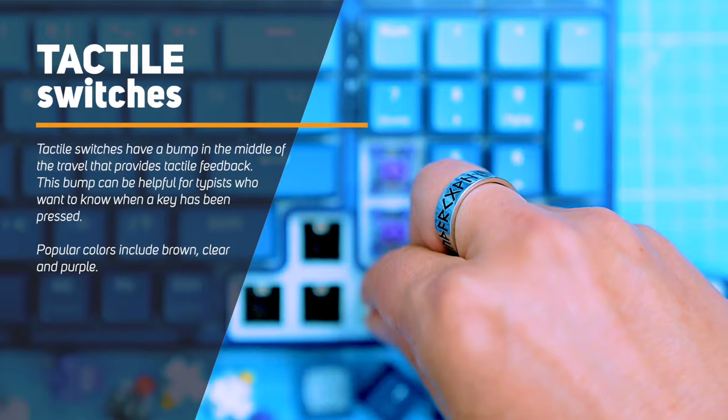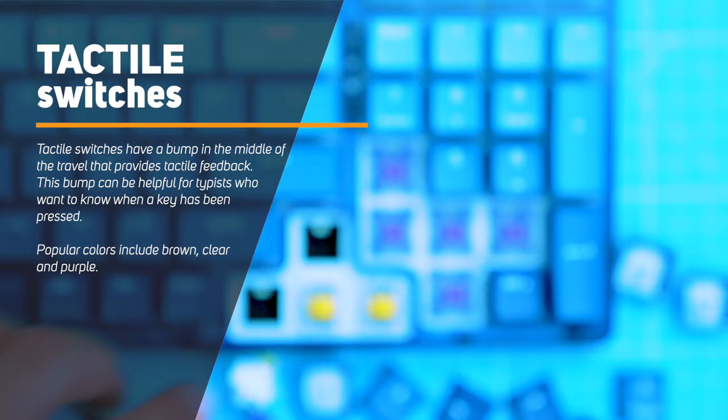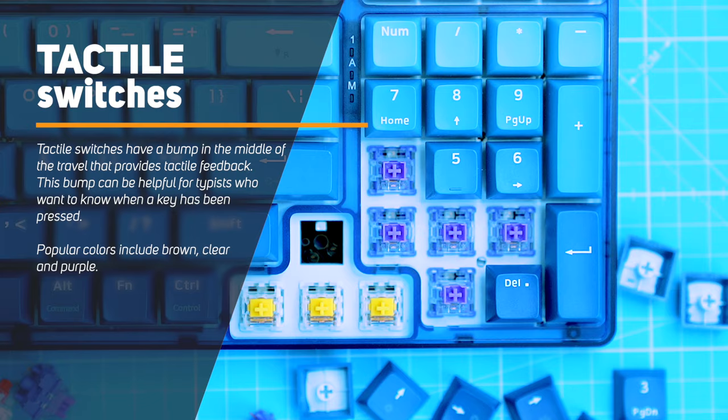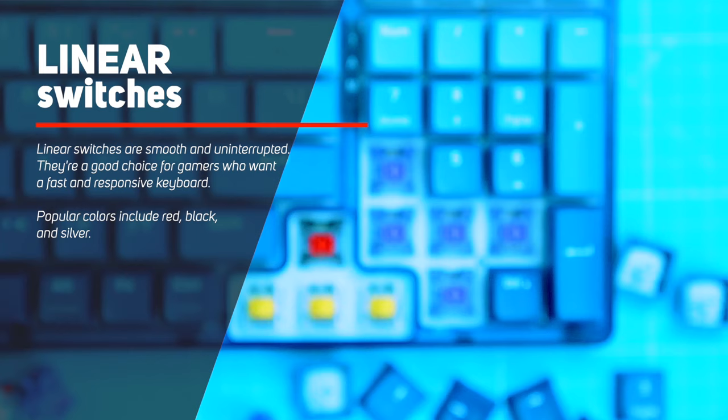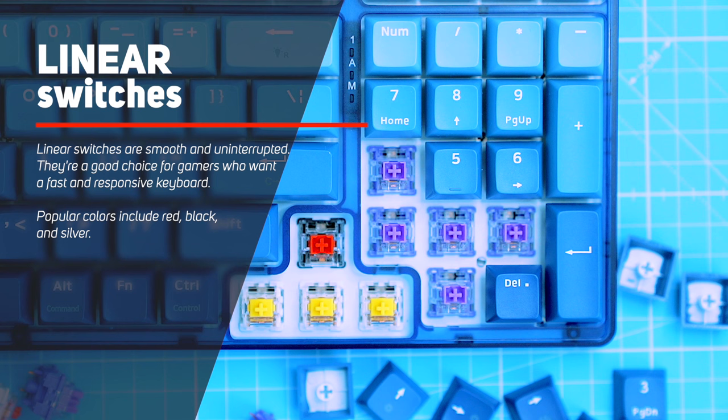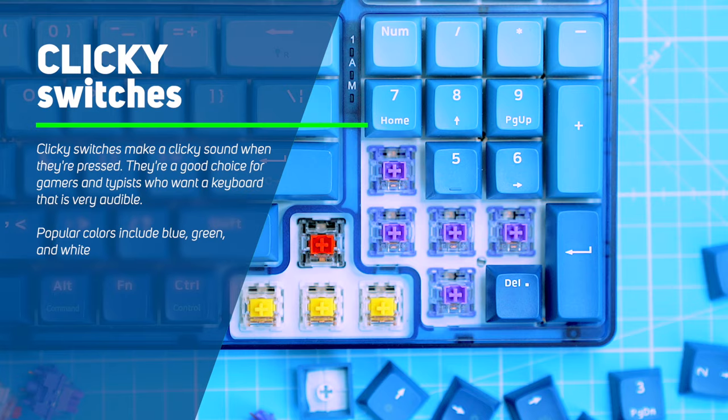If you're not familiar with the different switch types, here's a quick rundown. Tactile switches have a bump in the middle of the travel that provides tactile feedback. This bump can be helpful for typists who want to know when a key has been pressed. Popular colors include brown, clear and purple. Linear switches are smooth and uninterrupted. They're a good choice for gamers who want a fast and responsive keyboard and the popular colors include red, black and silver.